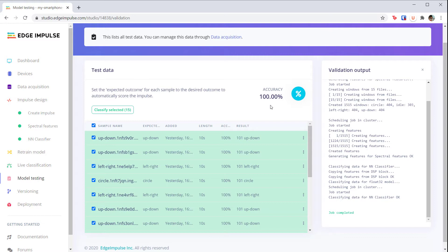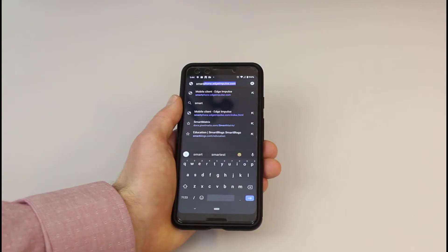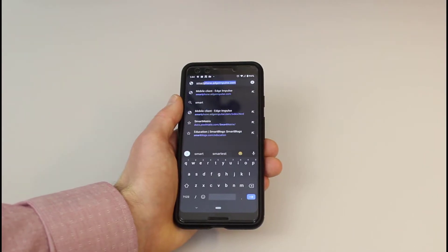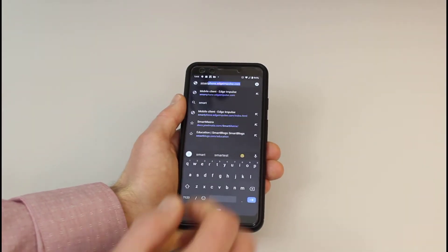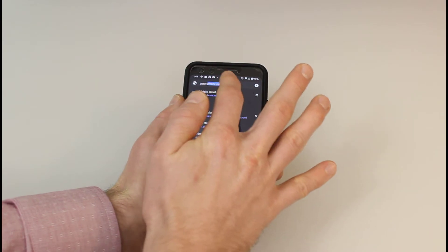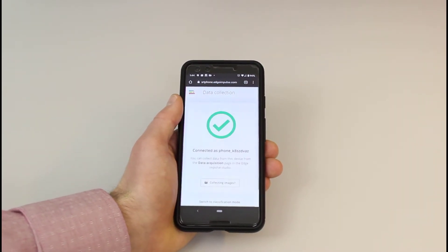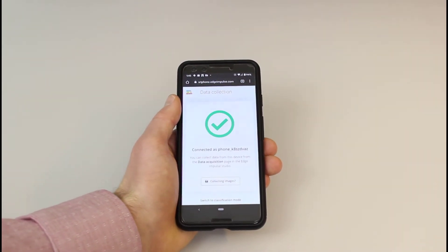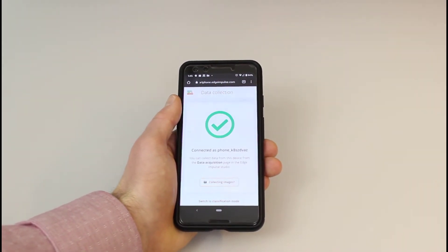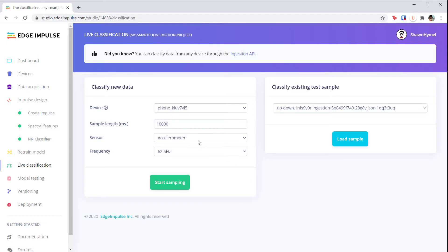Next, let's try live classification. Head to that page on your phone at smartphone.edgeimpulse.com again, and it should connect to your project. Make sure that your phone has connected and click start sampling.